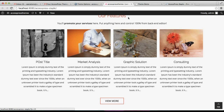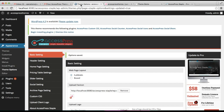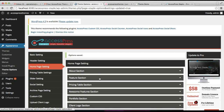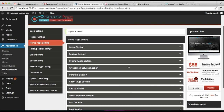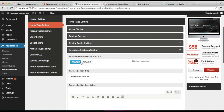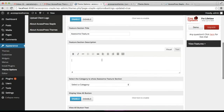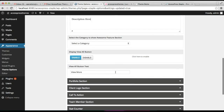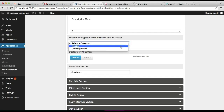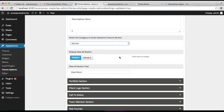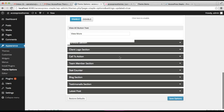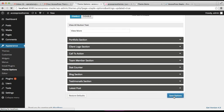Similarly, you can configure the other section — that is the awesome feature section. Click here to enable it, put the title and a small description, then you need to select the category. I'm going to select the same category I created for the feature section, but you can make your own. Then click on Save.